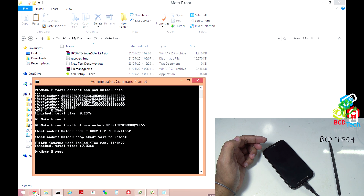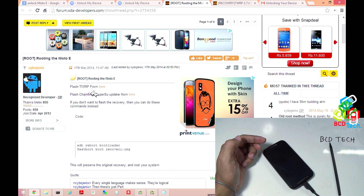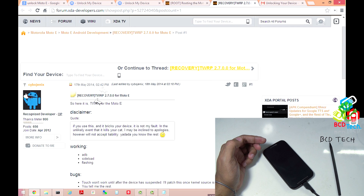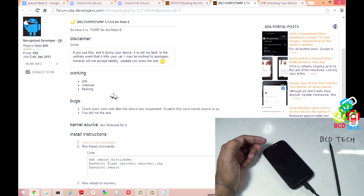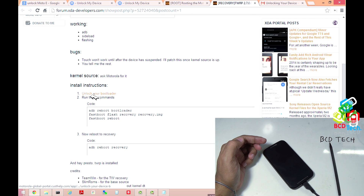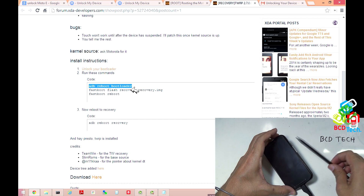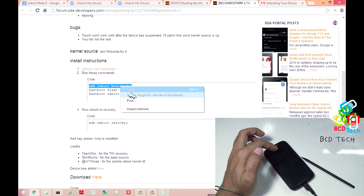Now I will show you how to root Moto E. This is the XDA developer page, and I am using this method to root my Moto E. According to it, I had to flash the TWRP recovery first from here. Here is the TWRP for Moto E, again from the same XDA developer member. Here are pre-requirements, bugs, and here is the instruction. First of all unlock the bootloader, as I had already done this. Then reboot the phone into bootloader mode — either you can use the command by enabling USB debugging mode, or you can use the key combination.